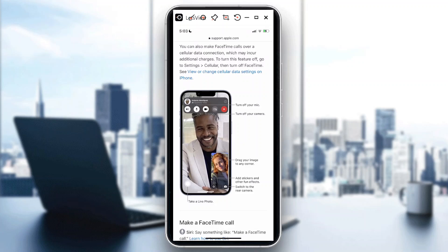Hi guys, welcome back to our channel. In today's video I will show you how to switch camera in FaceTime. You know when you're using other apps and doing video calls, you do have a very simple way to flip or switch your camera, and it's pretty much the same when you're doing FaceTime.